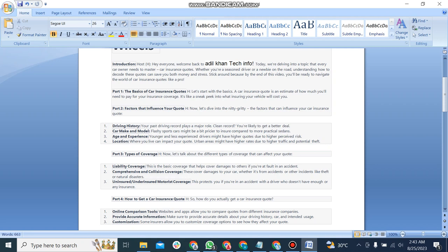The last one is uninsured or underinsured motorist coverage. This protects you if you are in an accident with a driver who does not have enough or any insurance.